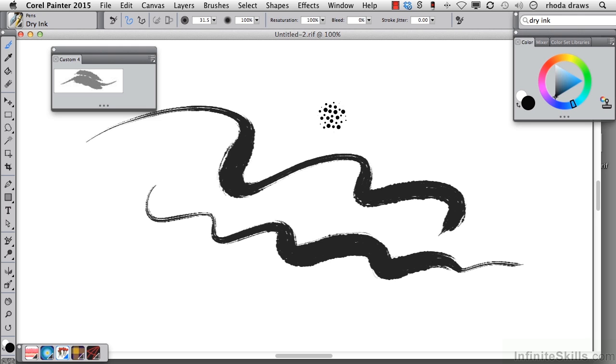Picking up where we left off, we have begun to create a custom palette. It has one item so far, dry ink from the pens category.